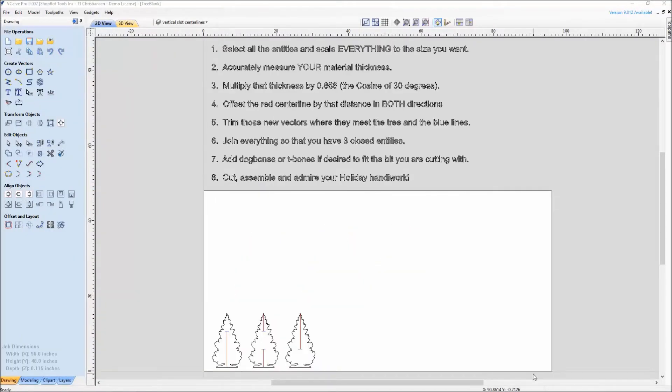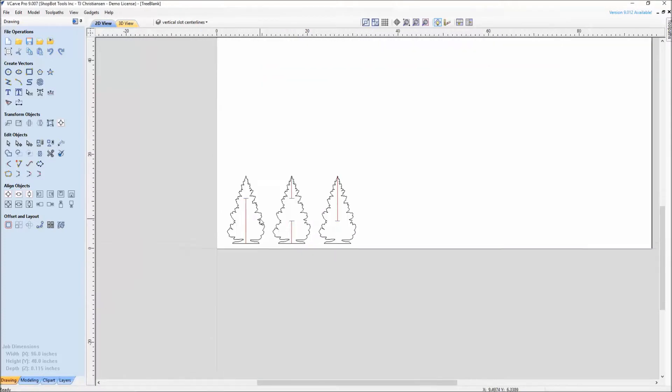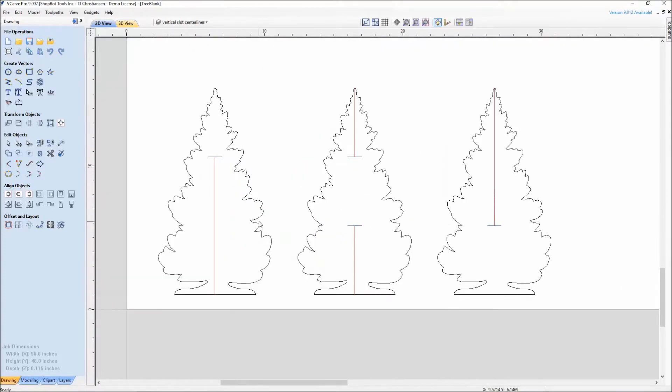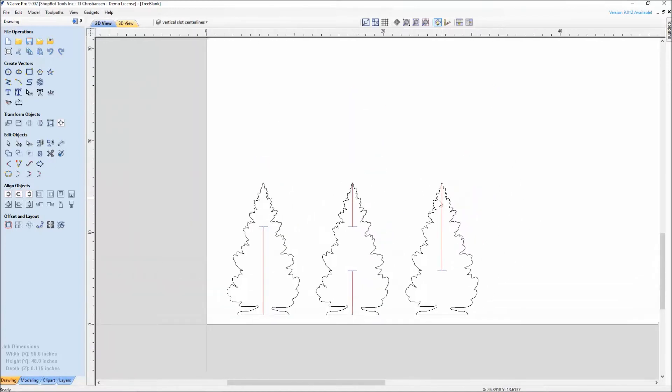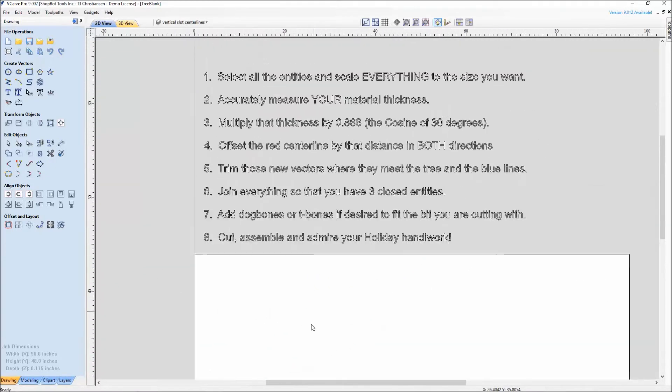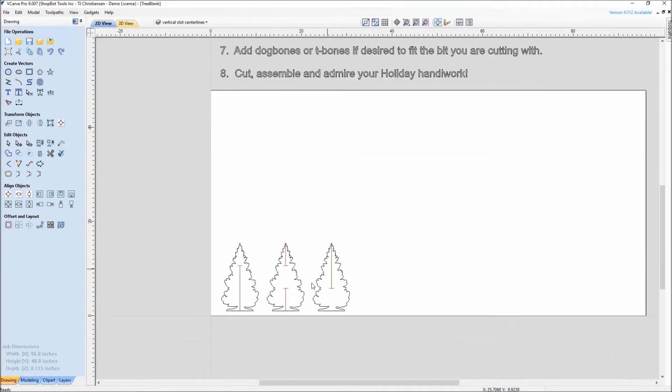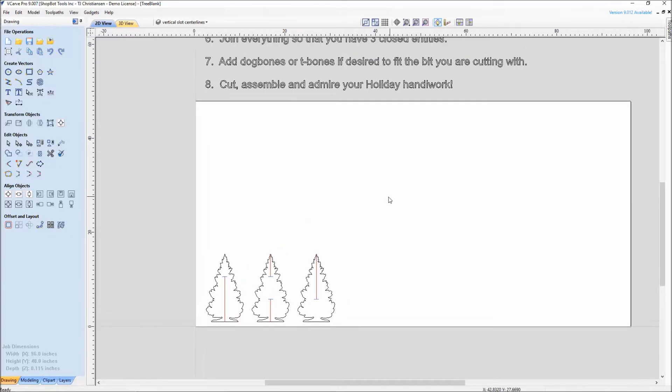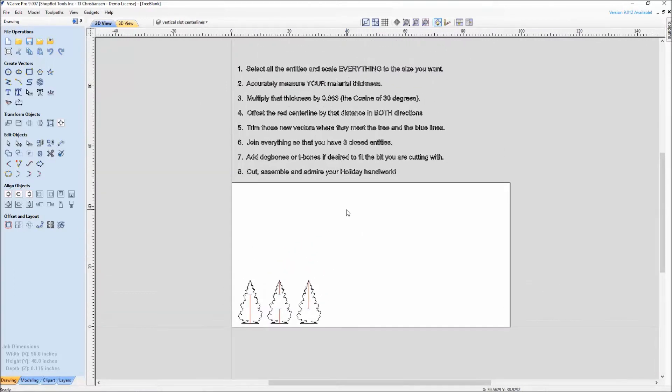We'll start by looking at our Vectric drawing file here. Bill Young put this together for us. It has a nice set of instructions. If we look down here at the vectors for the three tree pieces, what's really nice about this is it has one center line going down the middle. What we'll do in today's tutorial is work through offsetting those slots by not only our material thickness, but also multiplying that by the cosine for 30 degrees. So when these three tree slices get put together, you have your 30 degree increments between all the different tree slices.